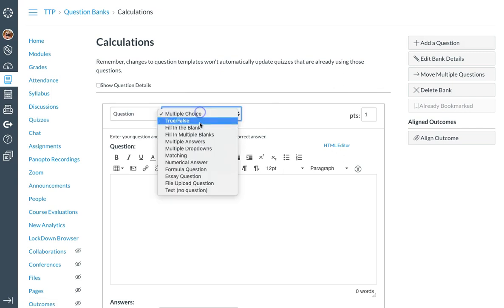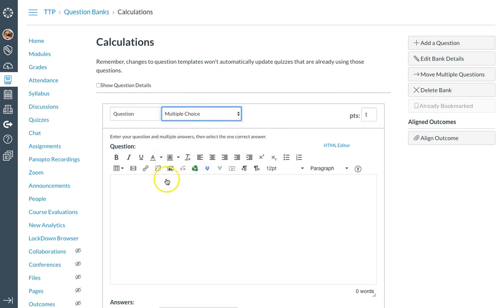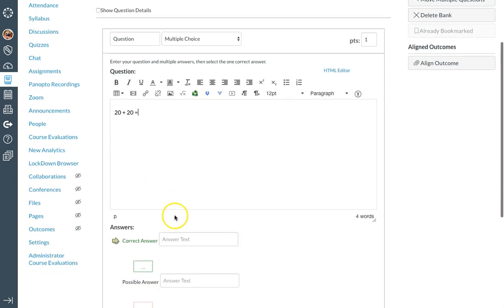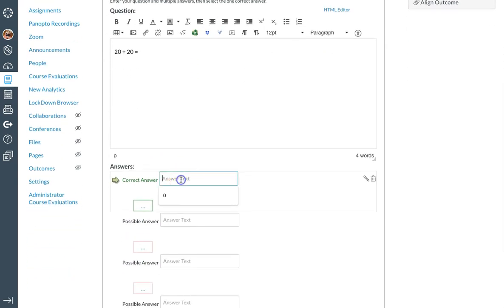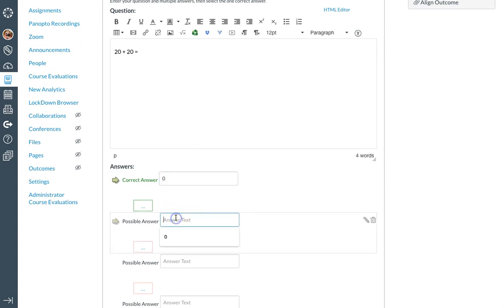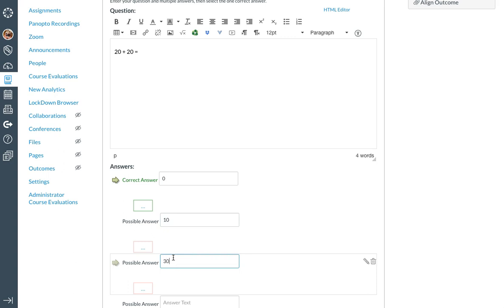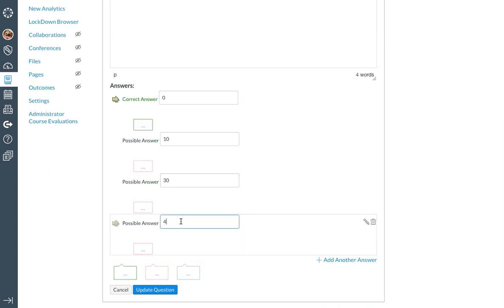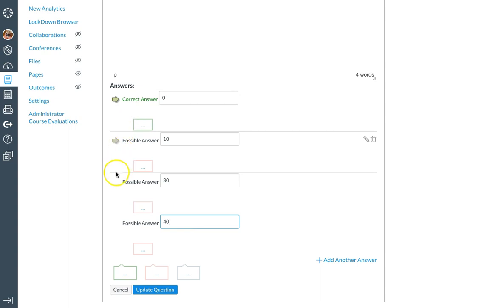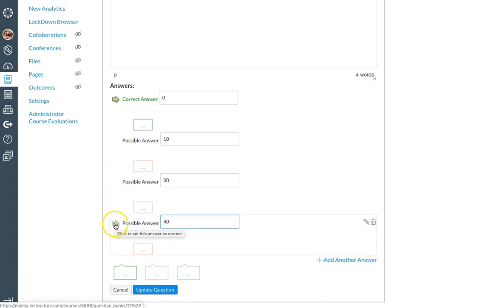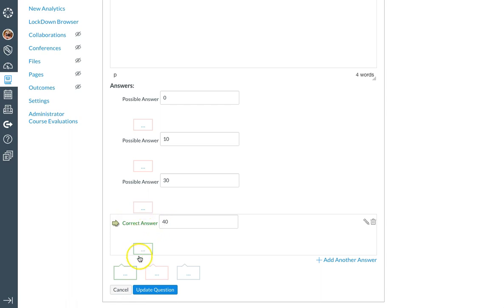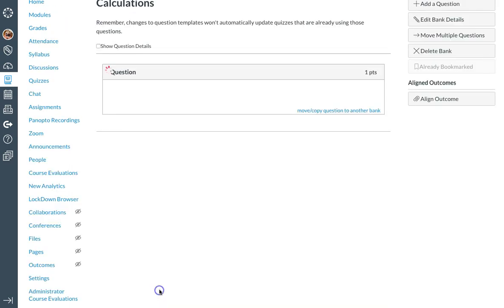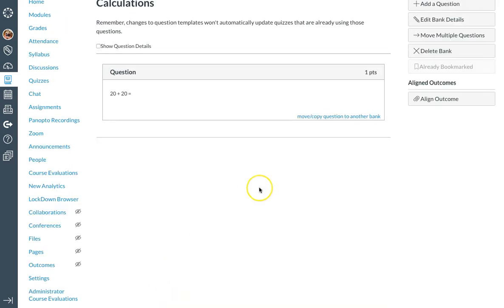You have the option of all different types of questions, but for today, I'm going to create a multiple choice question, and I'll start adding questions. So maybe I'll have a math equation. All right, I'm going to put in all of my possible answers. I want to make sure that I select the correct answer, so I click on the green arrow next to the correct answer. That will change to the correct answer, and I will select update question to save it.